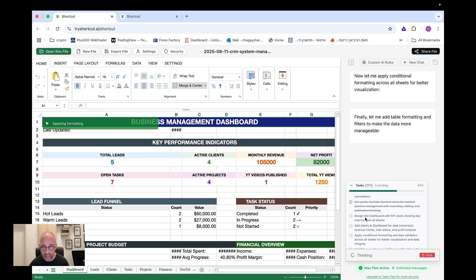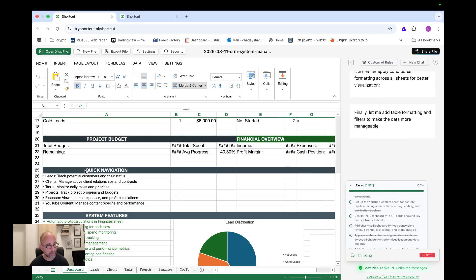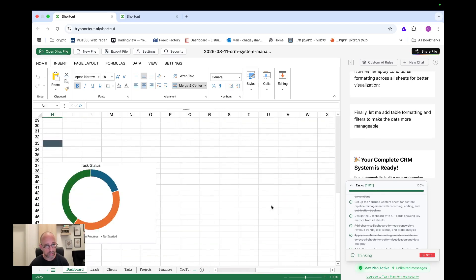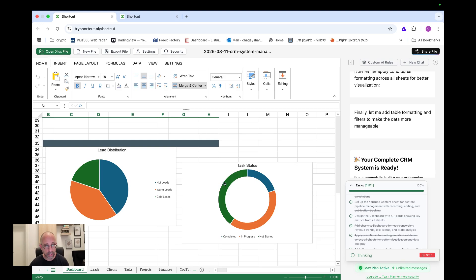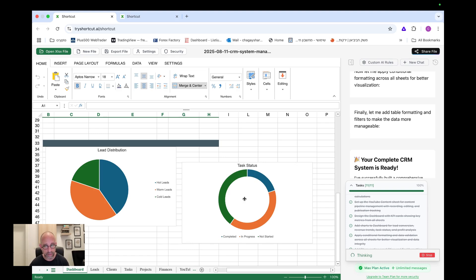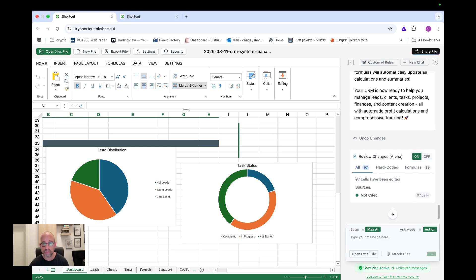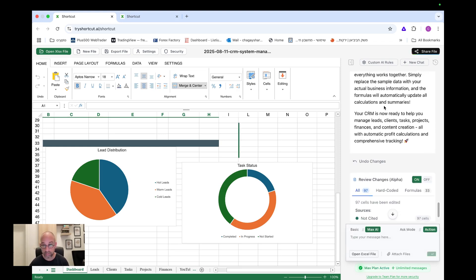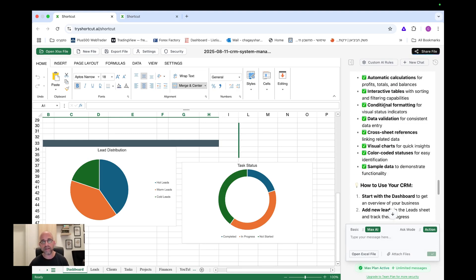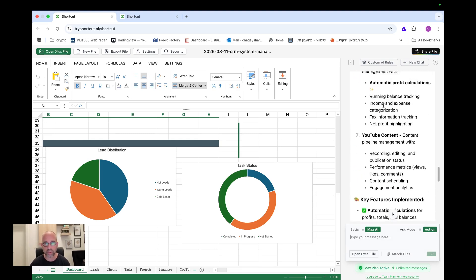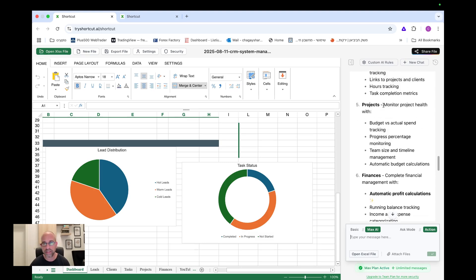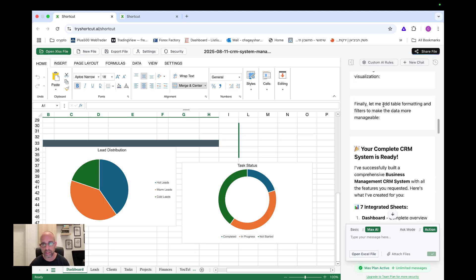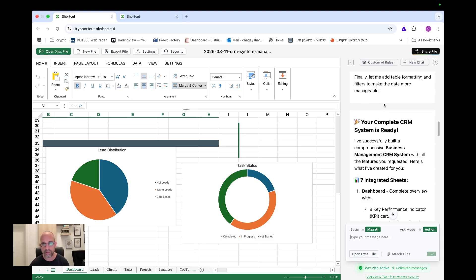When it finishes now, let's see, what is it doing now? So now it's designing the dashboard with KPI cards, showing key metrics from all sheets. Okay. Look, it made me here on the dashboard, a quick navigation. So I know exactly what everything is lead distribution in a chart and task status. I can stand very good. Okay. And it's getting to the end and it's done. So it took about fifteen minutes, maybe a little bit more about seventeen, eighteen minutes, maybe. But look at what it did. Your complete CRM system is ready.